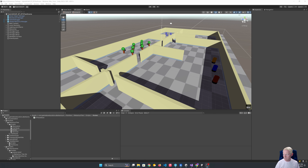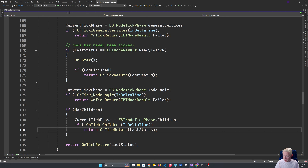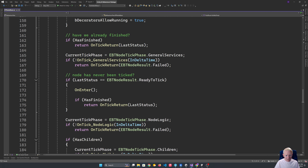Let's dive on in. Last time we finished getting our base node set up — that was one of the big things we got up and running. What we're going to look at this time is getting our flow nodes happening: our sequence, our selector, and our parallel. We'll also have a look at the action side of things.